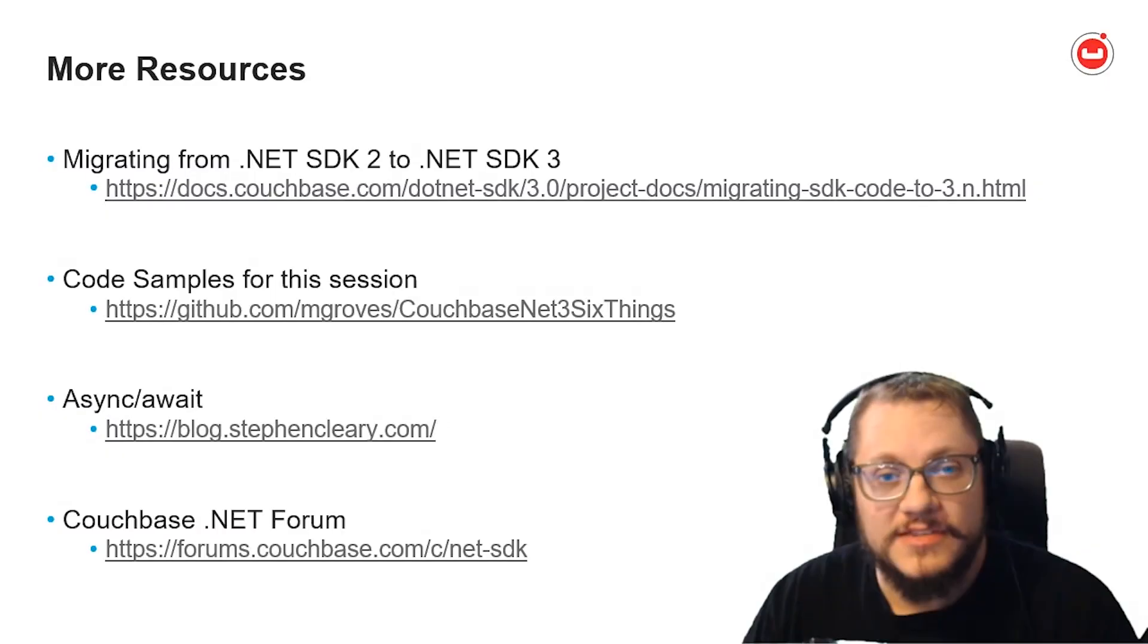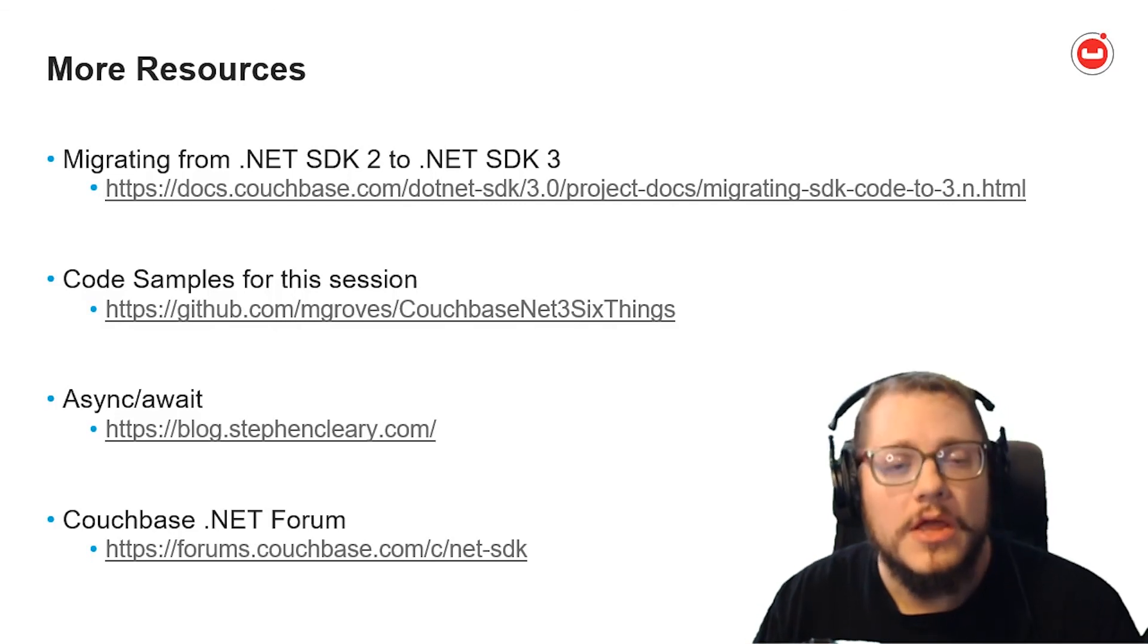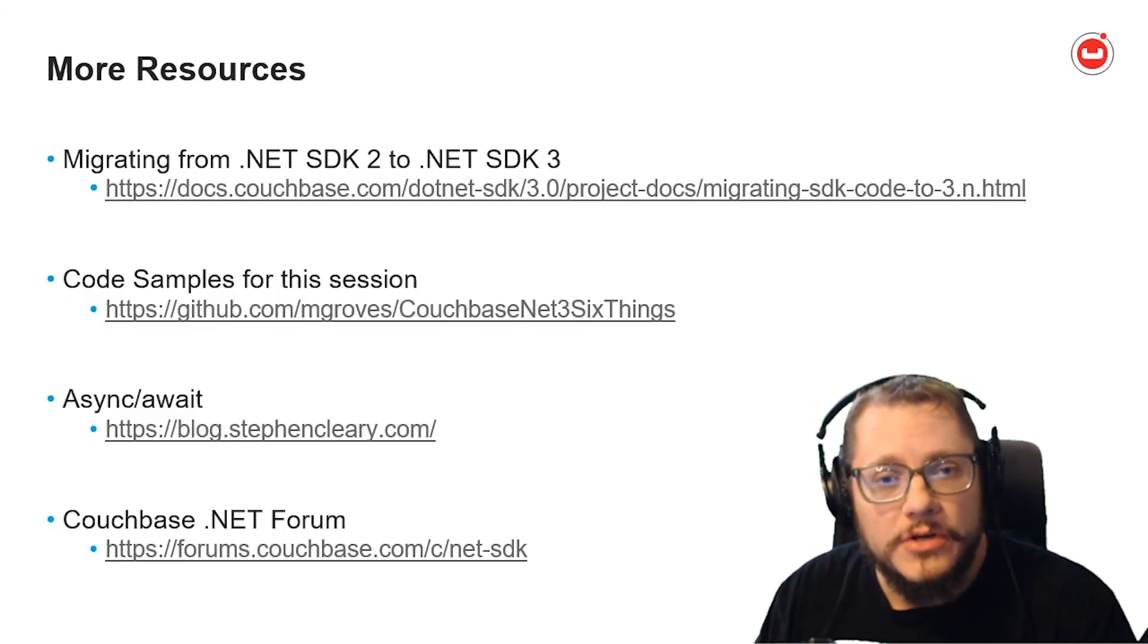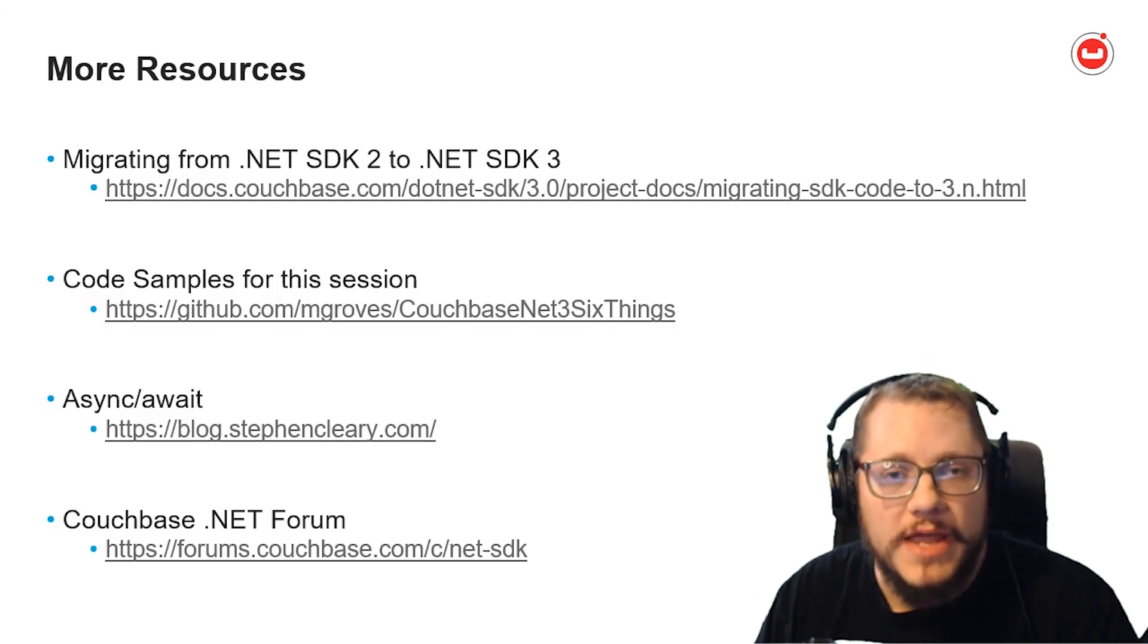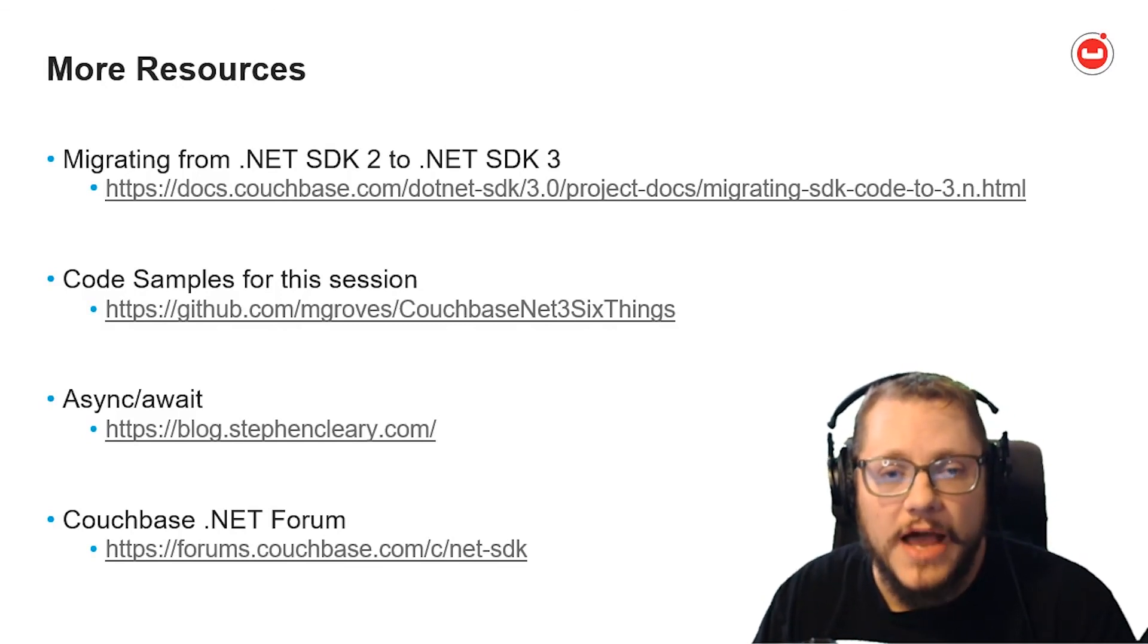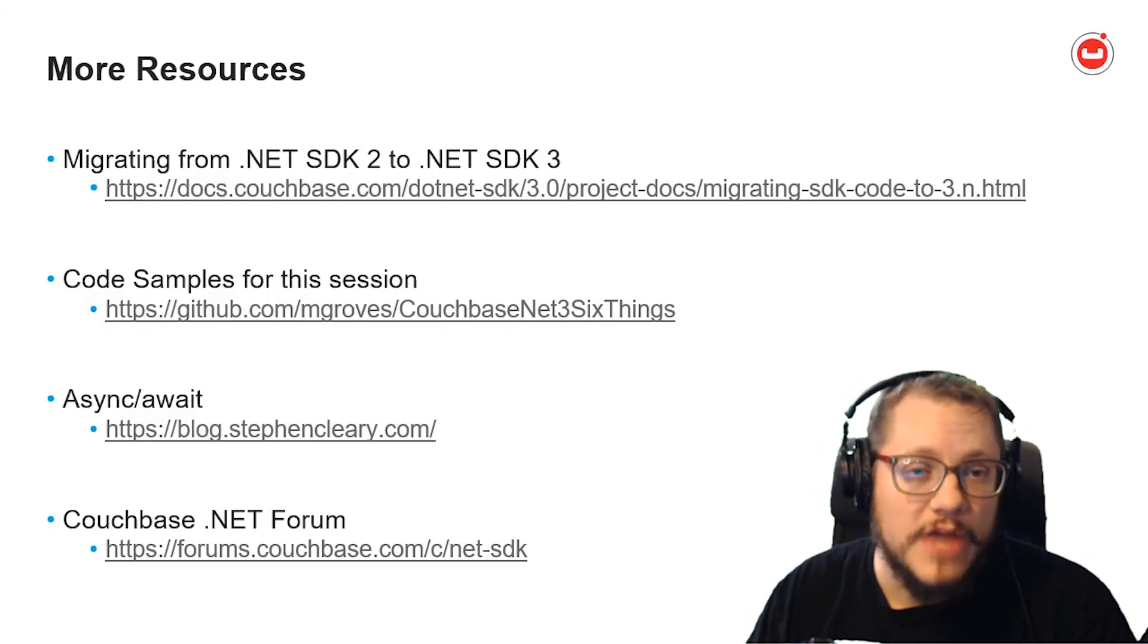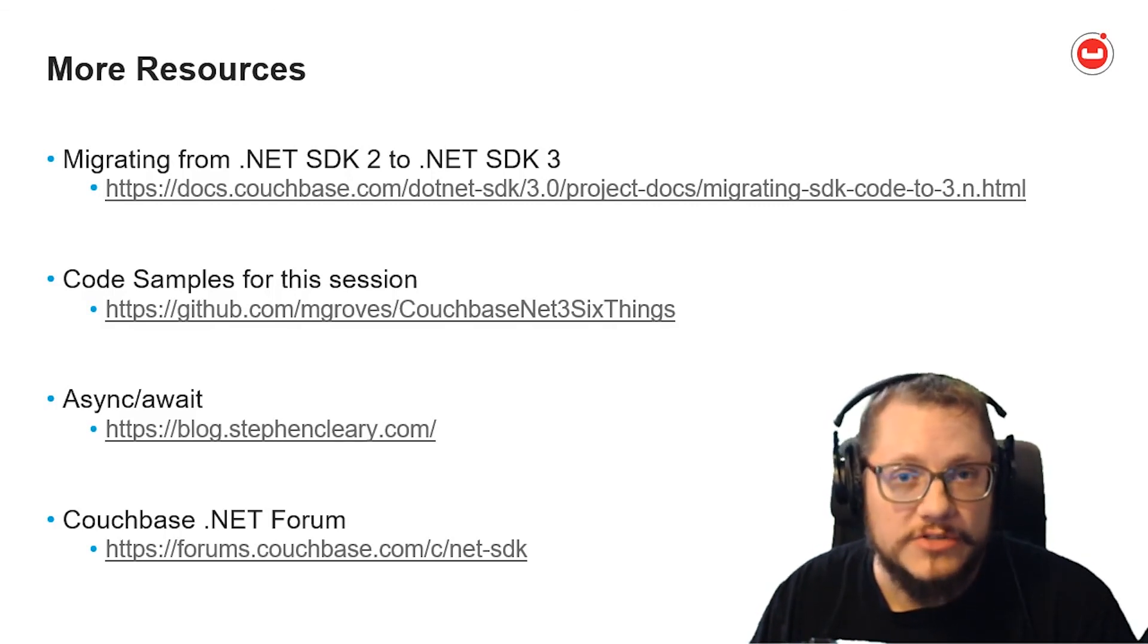Those are the six things. I hope they help you in your migration efforts. Here are some more resources to help you take a deeper look. So, start with the migration guide in the documentation. It covers many of the points I've made here today and goes into some more detail. You can check out the code samples for this session and run all those tests yourself if you want to. And they're all on GitHub. And again, if you're new to async and await in .NET, I highly recommend checking out Stephen Cleary's blog and book. It will really help you understand a lot of what's going on with async and await. And finally, don't forget that there's a .NET section in Couchbase's forums. If you have a question about switching to 3.x, it might have already been asked there. But feel free to ask if you have any other questions.